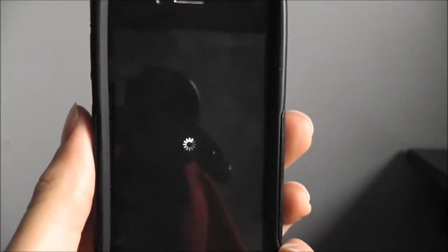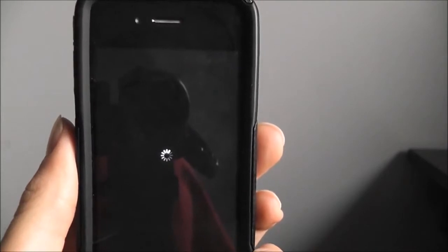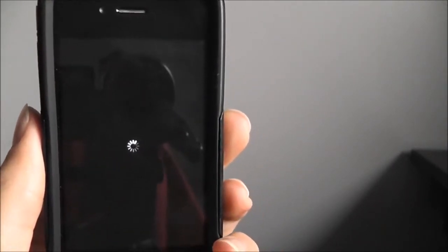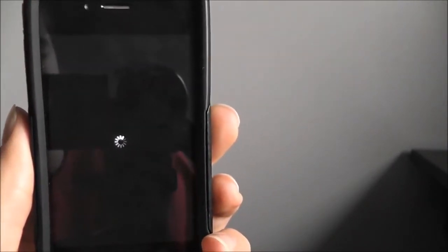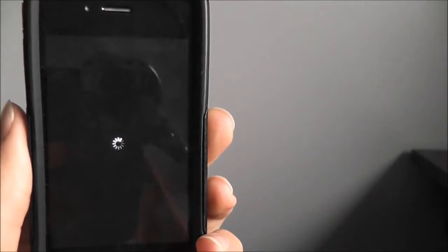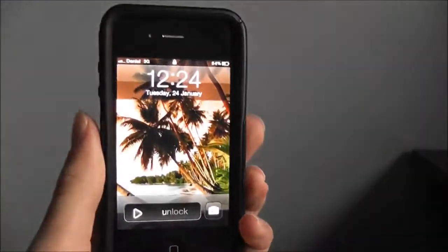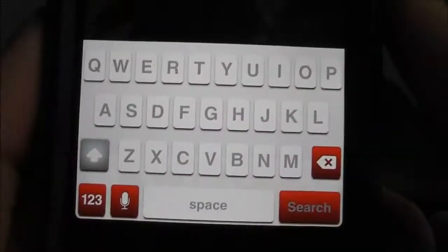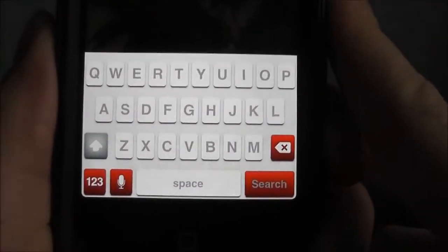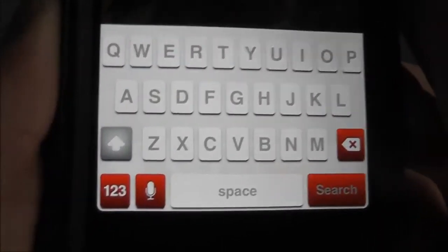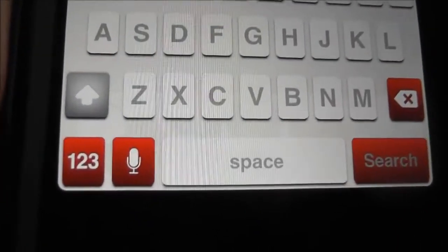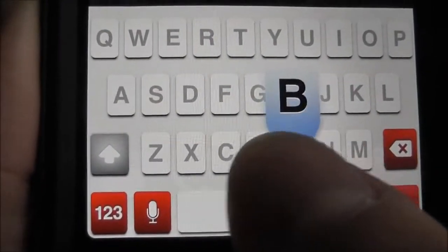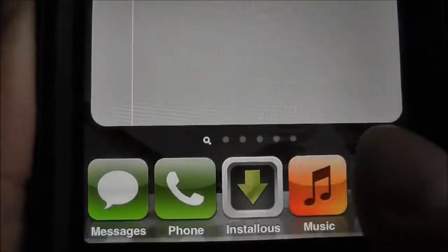Give it a second there. There we go — slide to unlock. Ok, that's your keyboard guys, it looks really nice, it's red and everything, and when you click on it it gives you a nice blue effect.